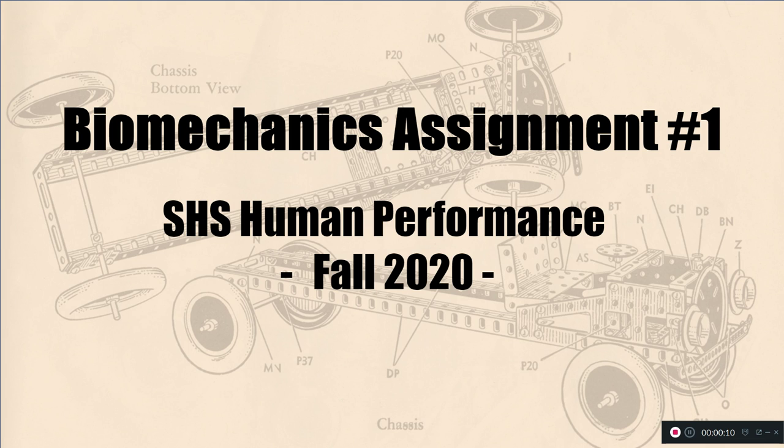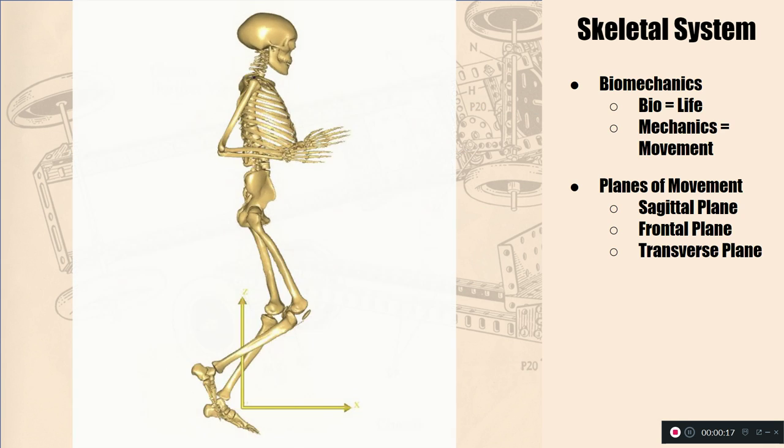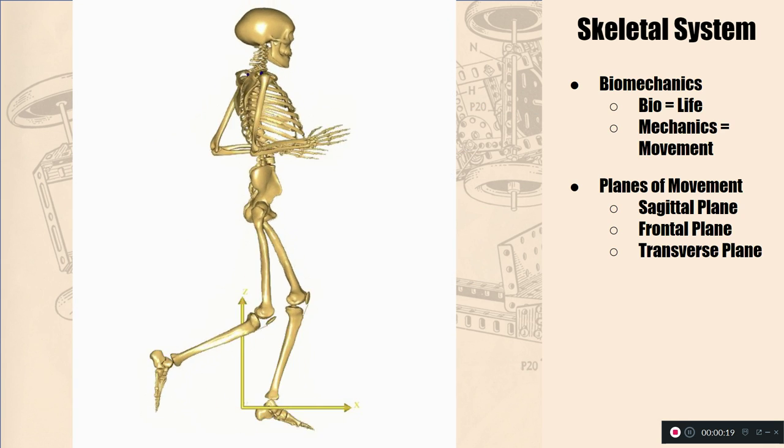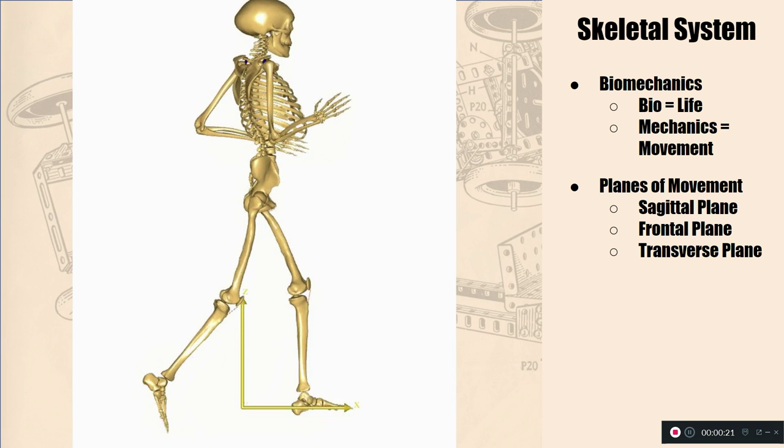And this assignment is going to require you to reference things from week two, which are still up on Google Classroom. So we talked about biomechanics, bio meaning life, mechanics meaning movement.